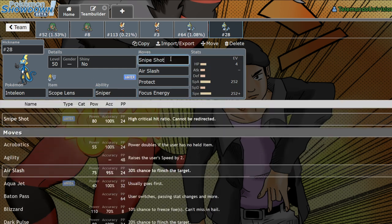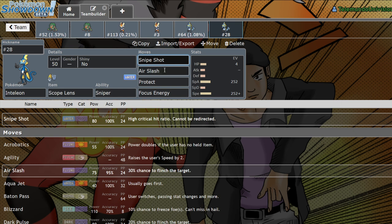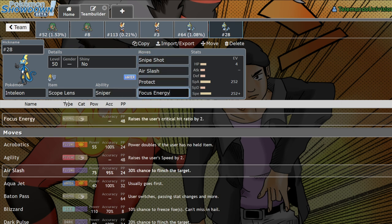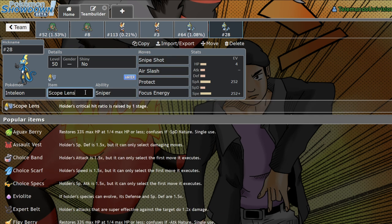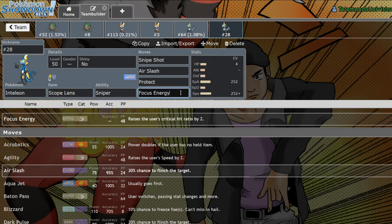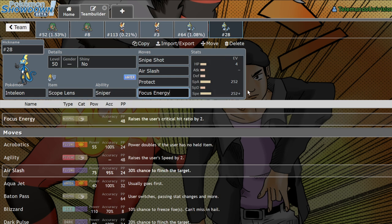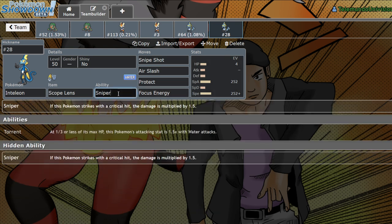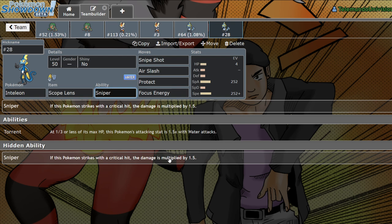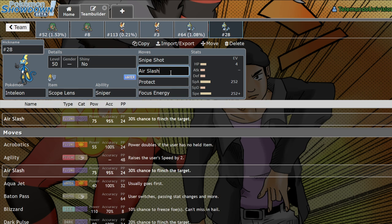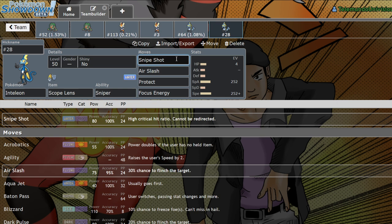Inteleon has become Sniper, the movie, the novelization of the movie, the comic. It's just Sniper. That's all it does. So the most common set at the moment is Snipeshot, air slash, protect, focus energy. And the reason this is, is because when you run a scope lens on Inteleon, the critical hit ratio is increased by one stage. When you click focus energy, the critical hit ratio is increased by two stages. At plus three critical hit ratio, you're actually gonna be critting 100% of the time. With Sniper, your critical hit damage is increased by 50%, which essentially makes it 2.25 times damage. This is super strong, especially if you're gonna be dynamaxing and going for crit max geysers, crit max airstreams. That's all it really does, though.